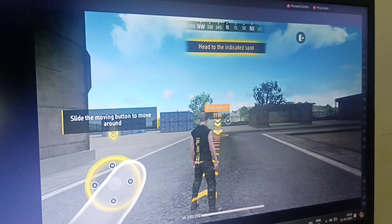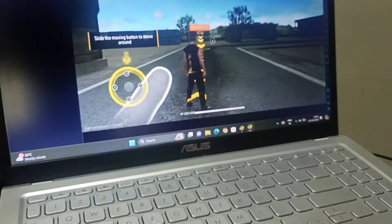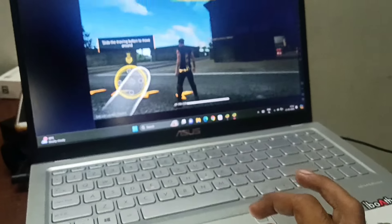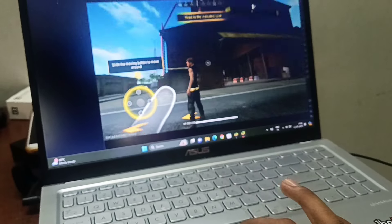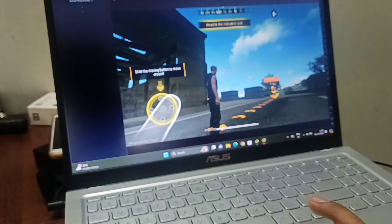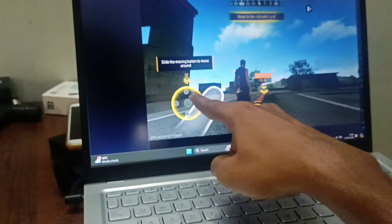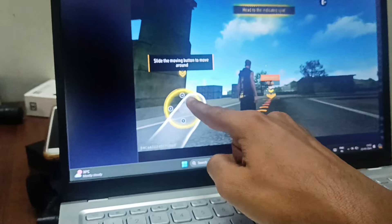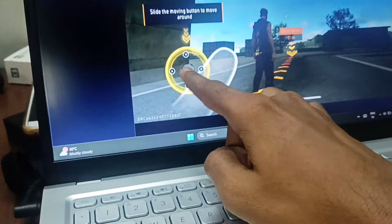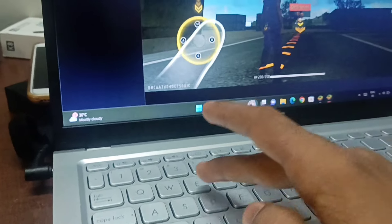We will click on the link. We will click on the trackpad and then click on the mouse button. We will click to the mall.